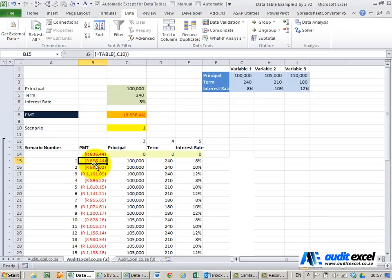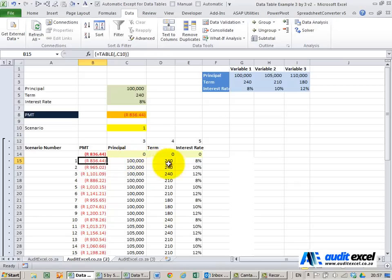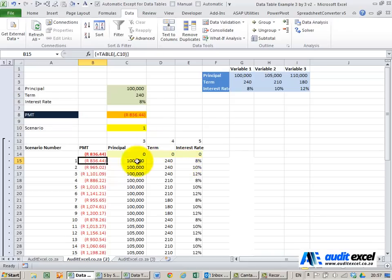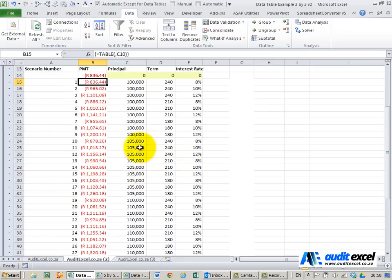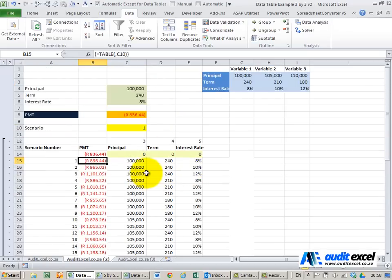If you look closely now what this has done is for every scenario of these items it has given us an answer. For the first one those options have given us 836 which is the same as this number here. The next one the only thing that changes is the percentage from 8 to 10 this answer and so it goes through and every possible combination is addressed.